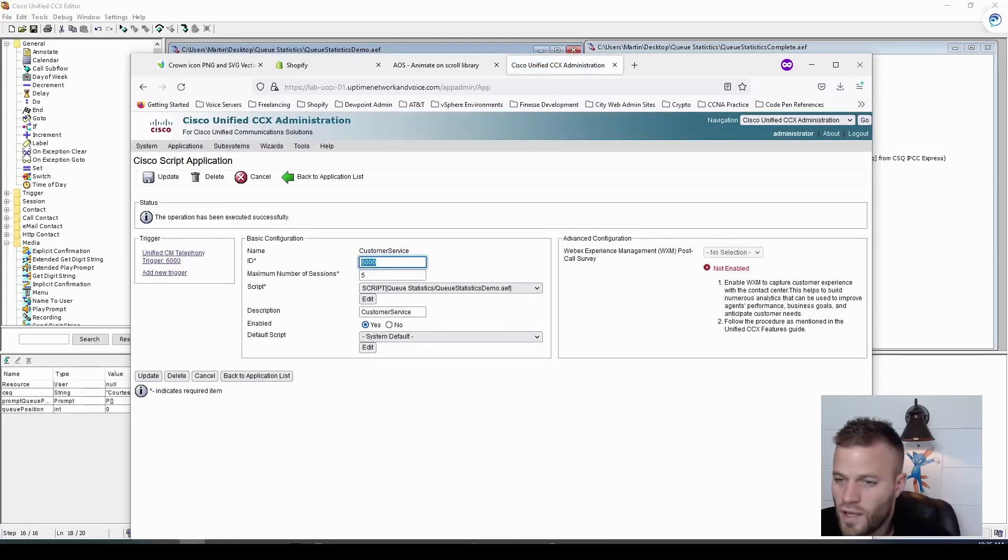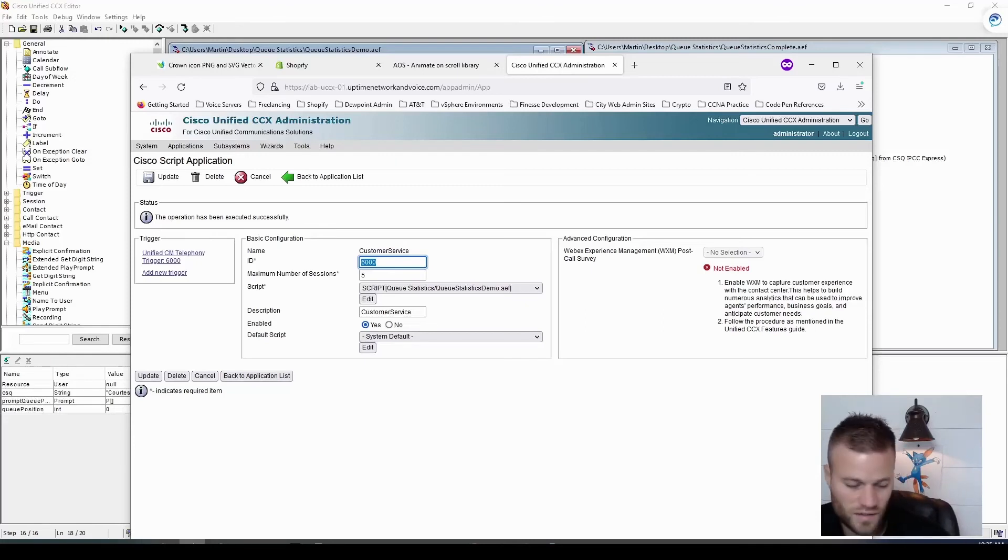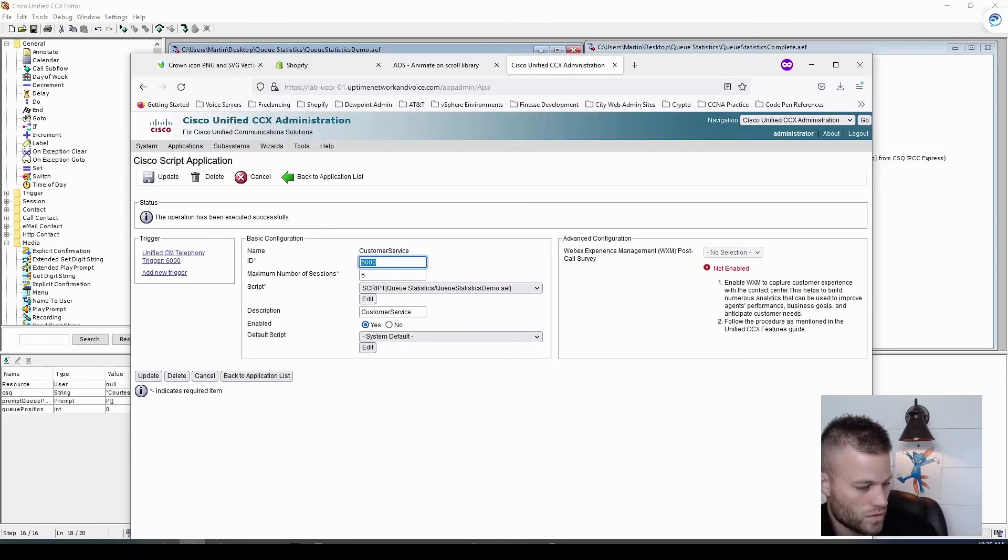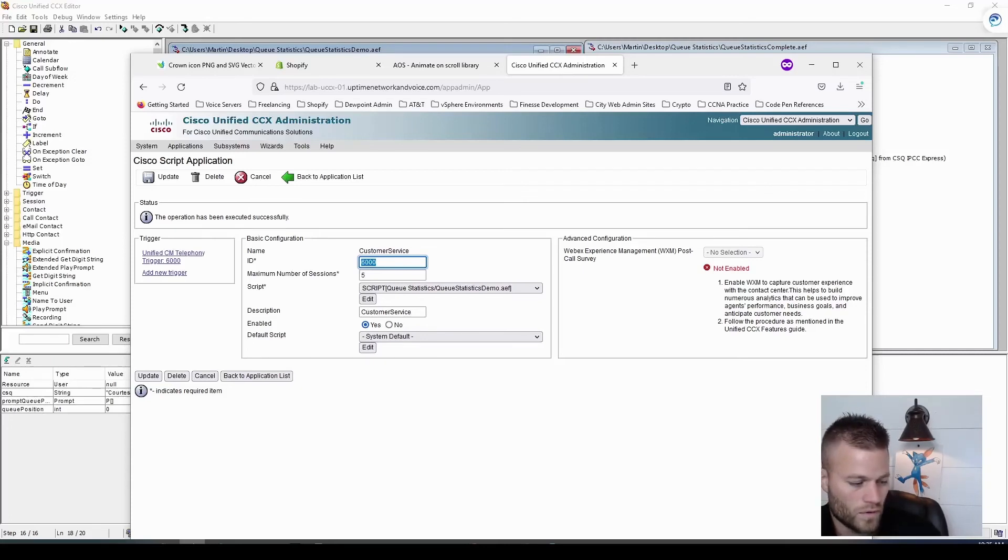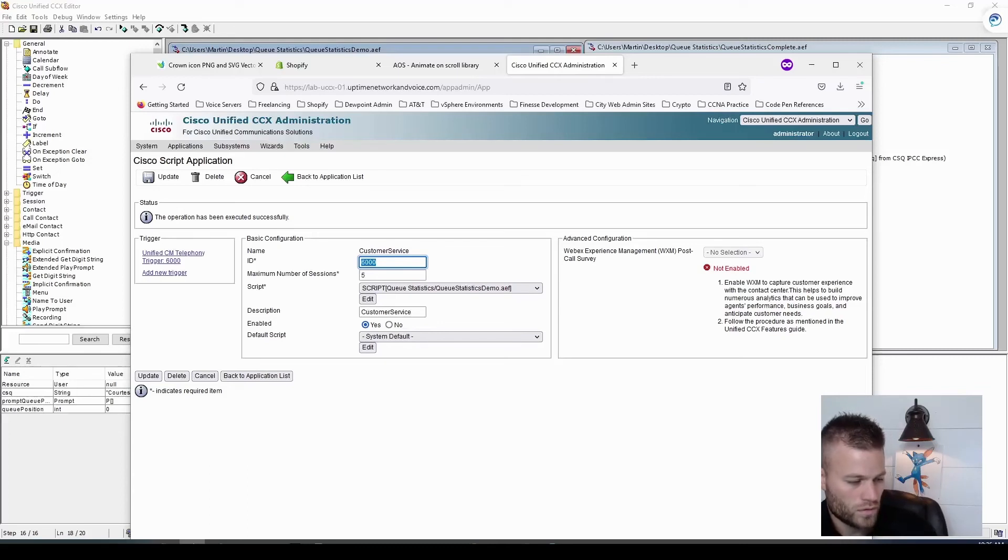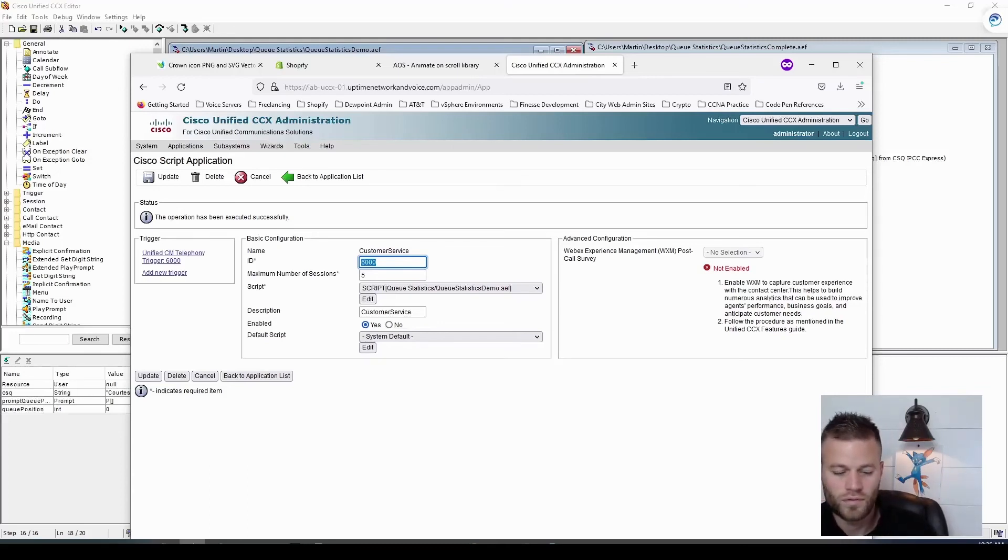So let's go ahead and give this a test and see what happens. There are no agents available to take your call. Please continue to hold and your call will be answered in the order it was received. Your position in the queue is... One.